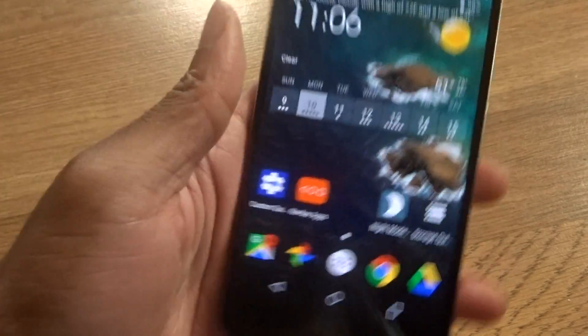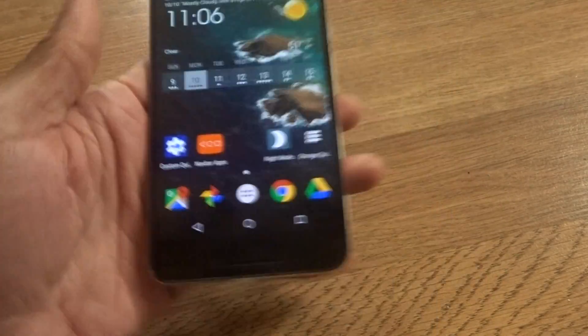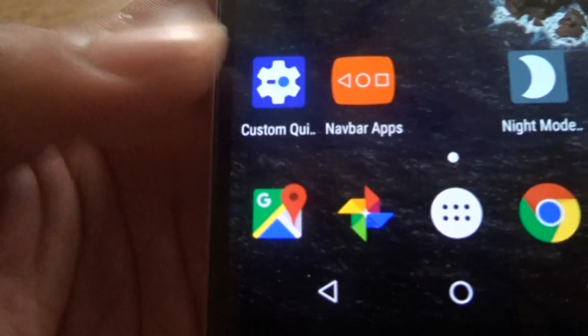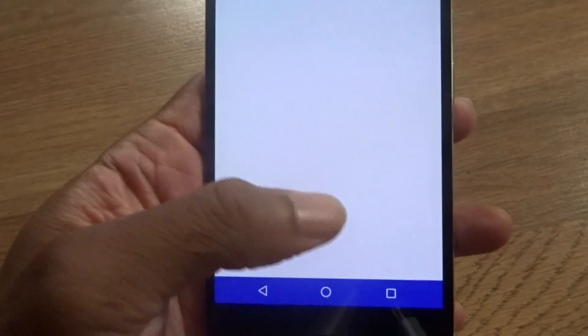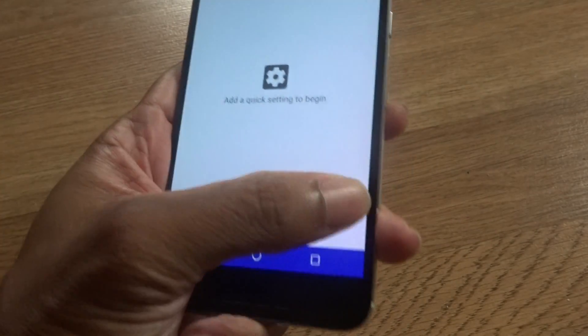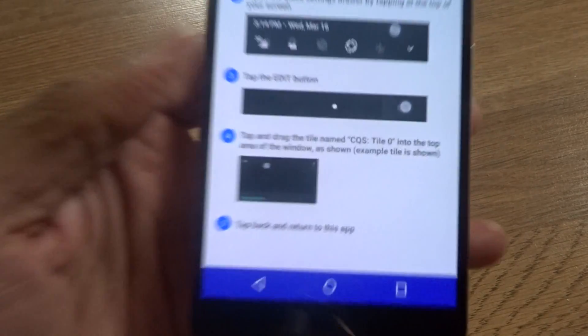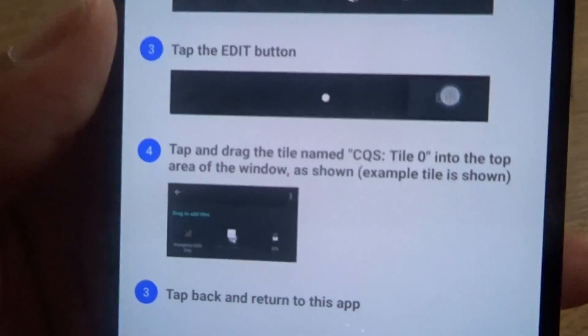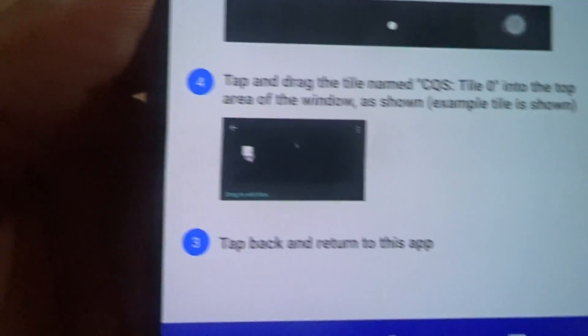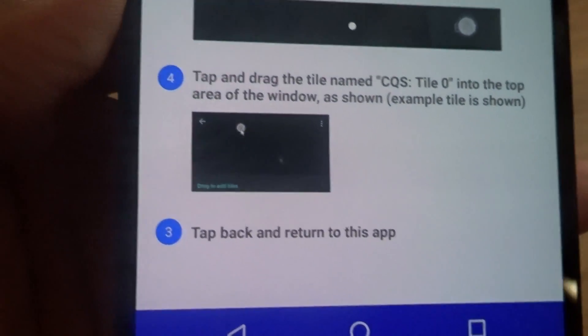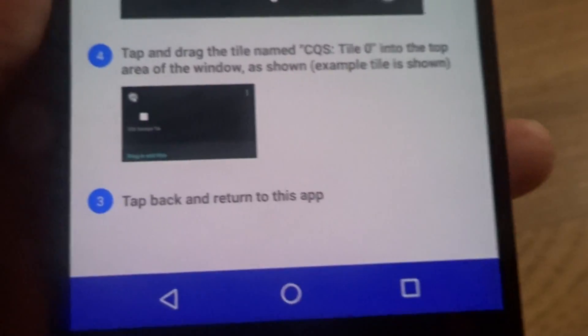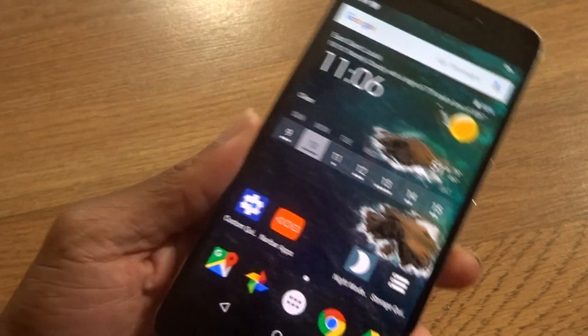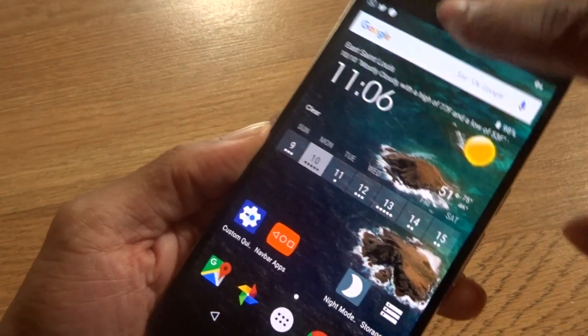So the Navbar application is called Navbar Apps. It will change the navbar to basically match the color of the application you're into. That's a great application you can use on Android 7. Now custom quick settings, this app has been out since Marshmallow so this is really nothing new. It shows you how to set up and gives you a demo how to rearrange quick shortcut icons.